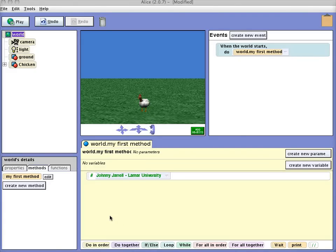In this video I'm going to show you how to create a simple method. We're going to create a method that we're going to attach to a chicken that will make it hop up and down.